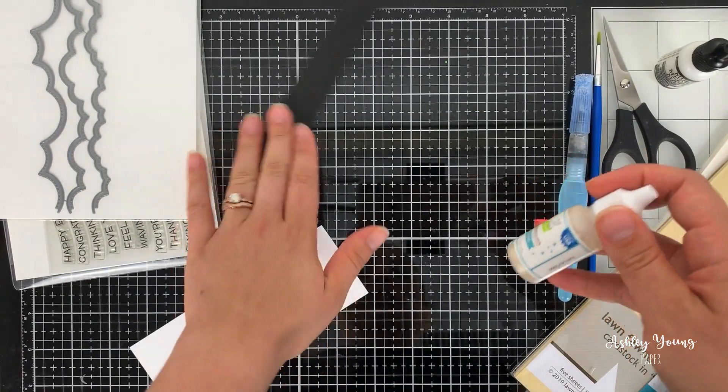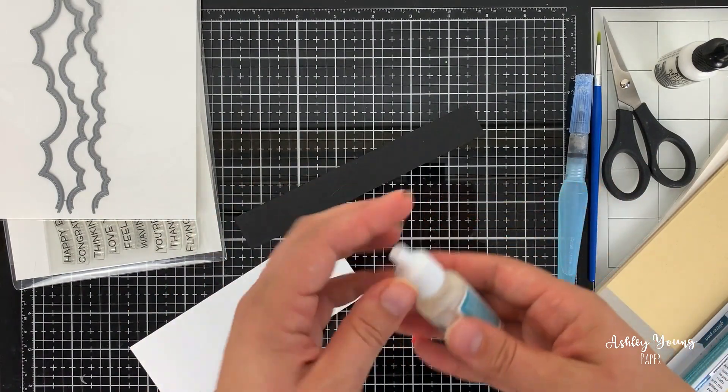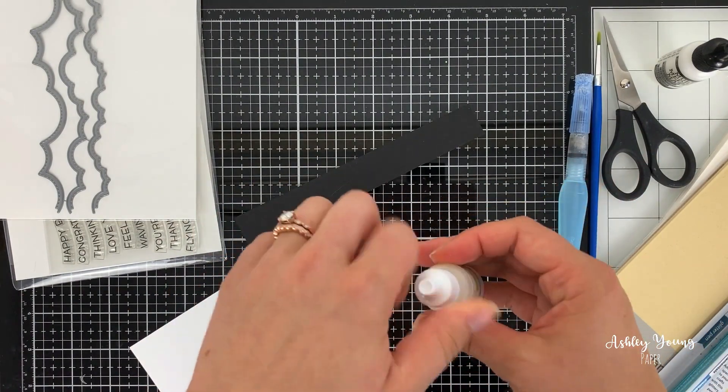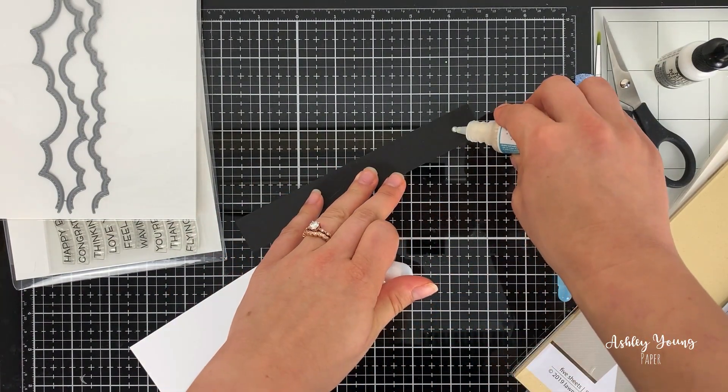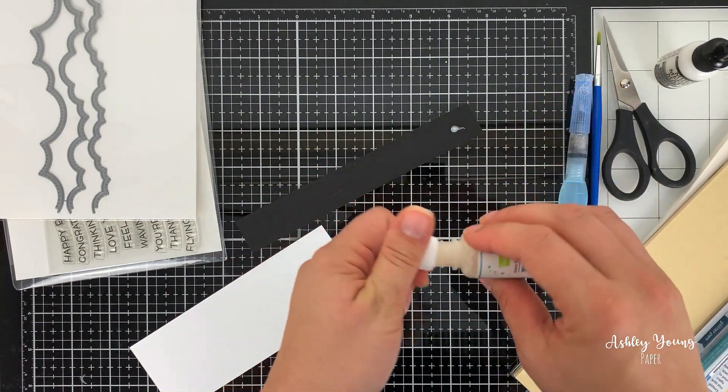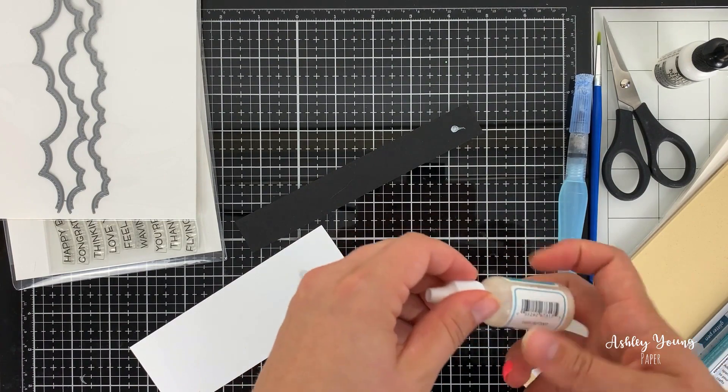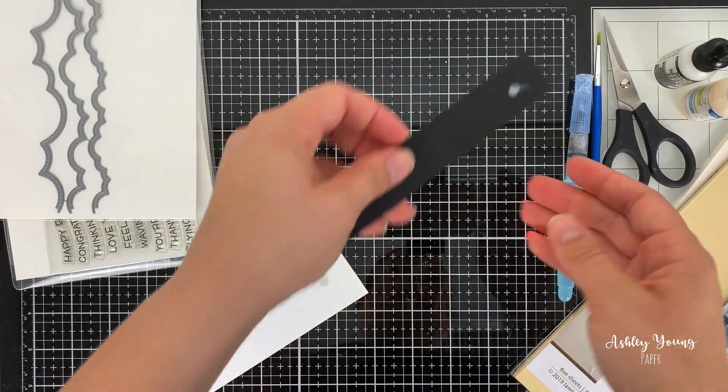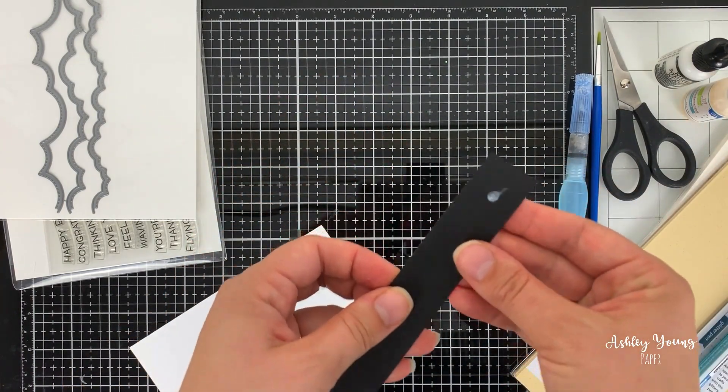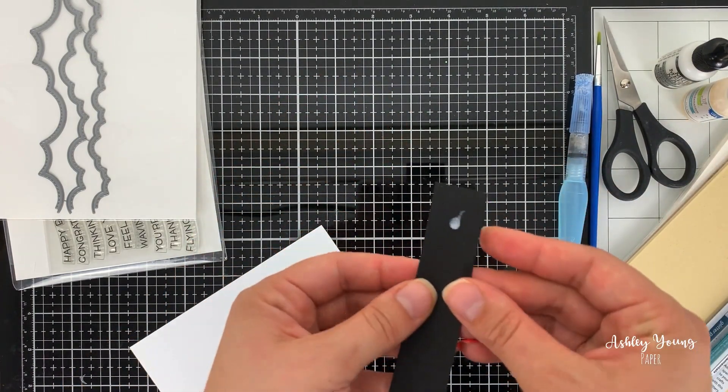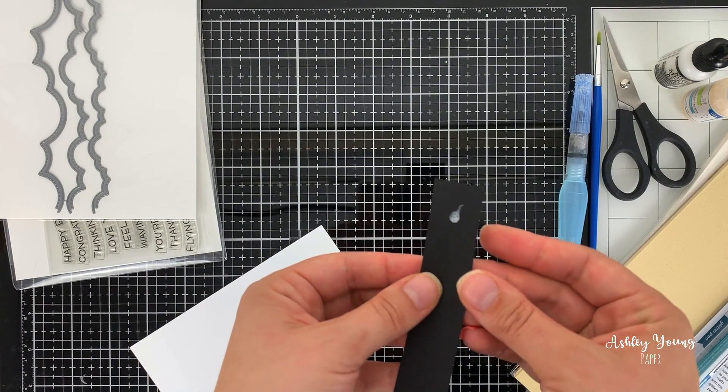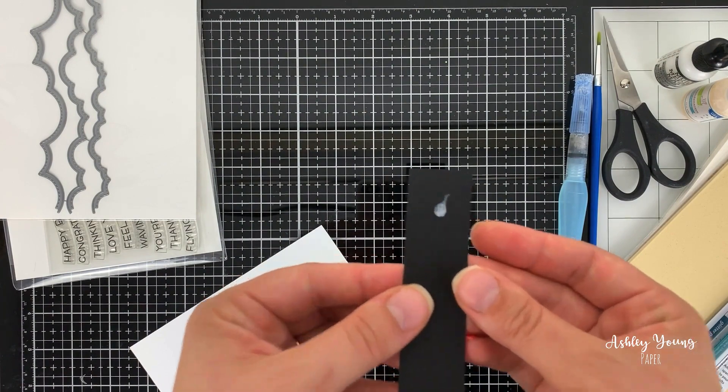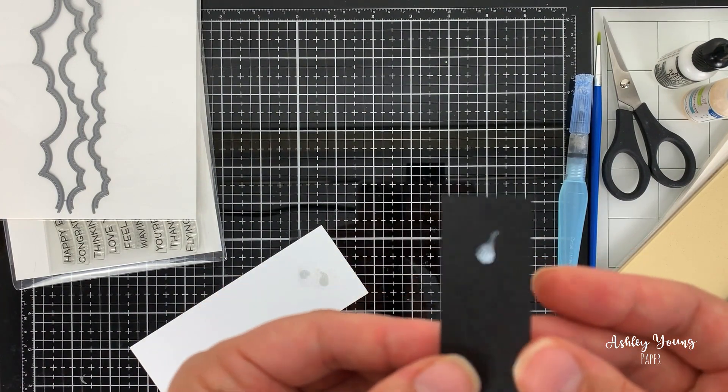I also just wanted to see what it looks like on some black cardstock as well. So I'm just going to put a drip here. So on black, it actually comes out even more sort of silvery white and opaque, which is really nice.